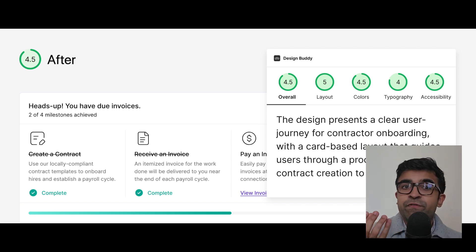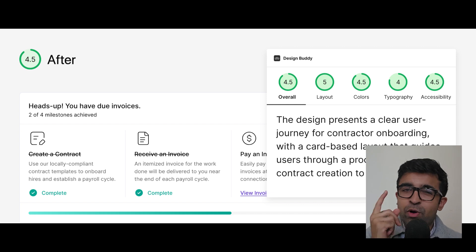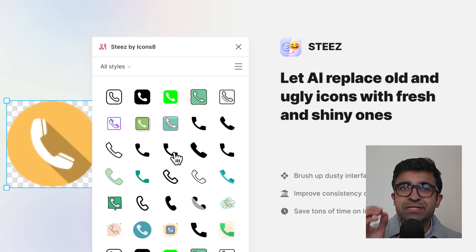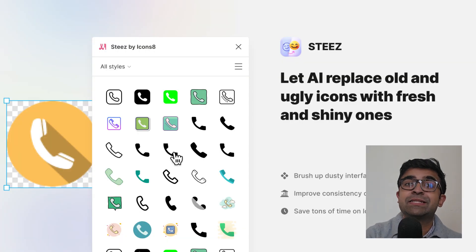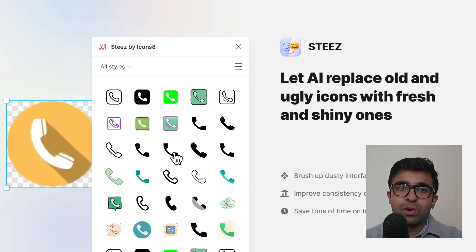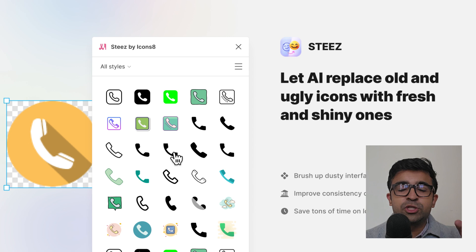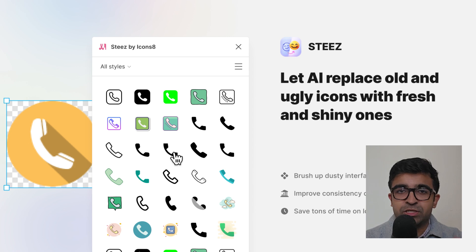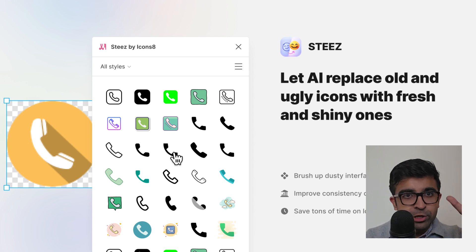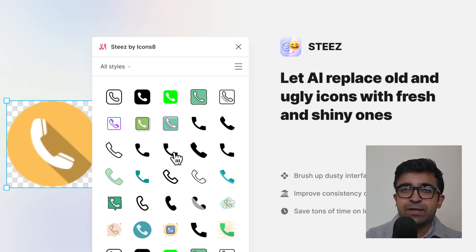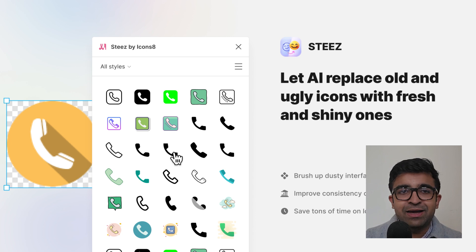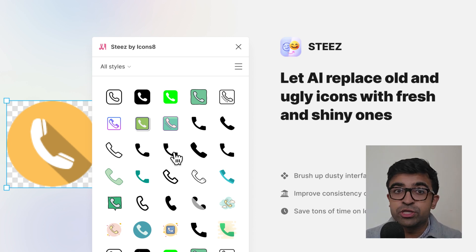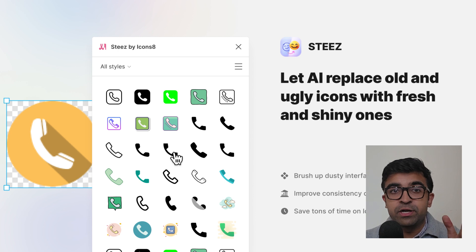Since we're on Figma plugins, one more plugin I want to show you. This one is called STEEZ. Imagine you have an old UI design you want to revamp or improve. You also want to switch up the icons and want new icons in your entire design. You just select the icon you want to replace and it will give you hundreds, if not thousands of alternatives to that one icon.